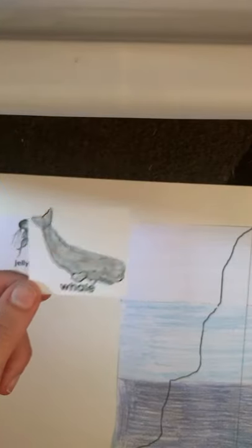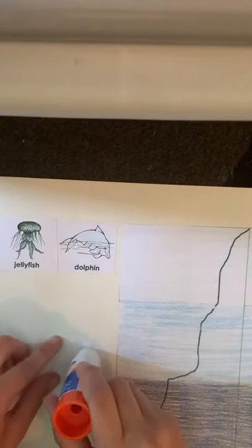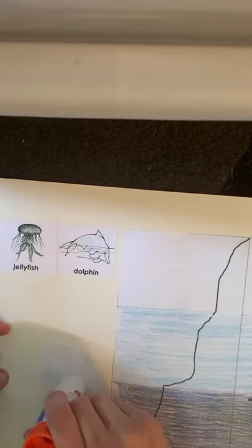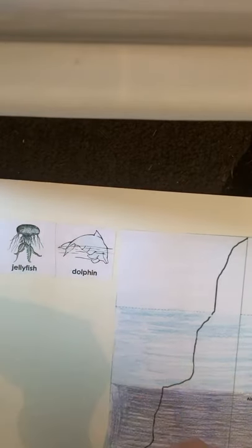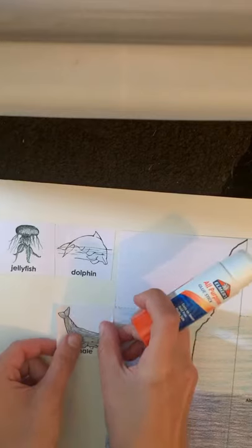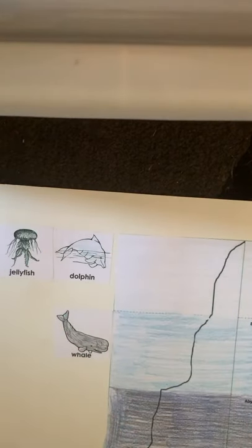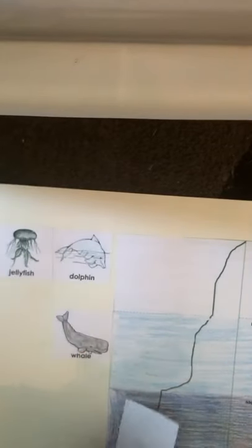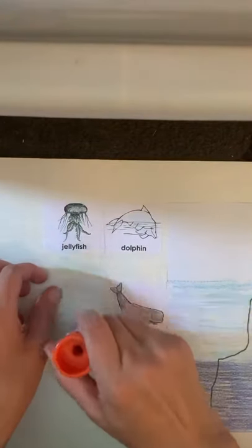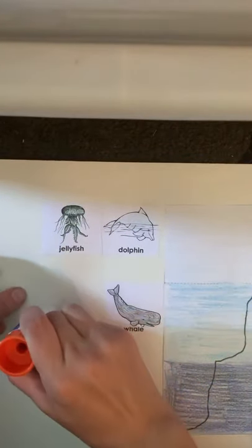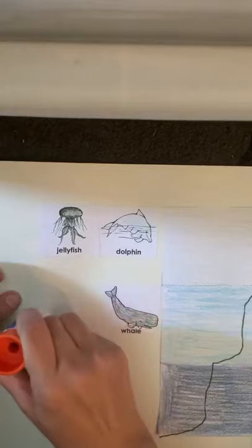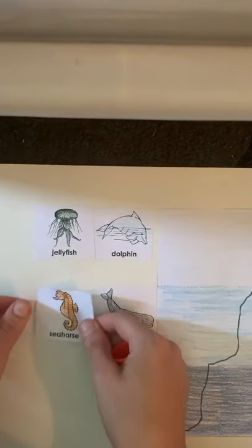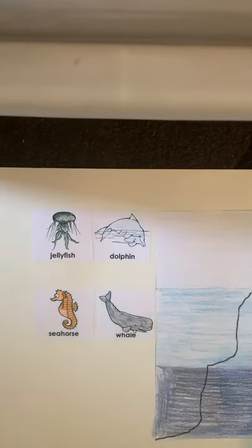Whales. Whales live in the basal zone. A seahorse. Seahorses also live in the basal zone.